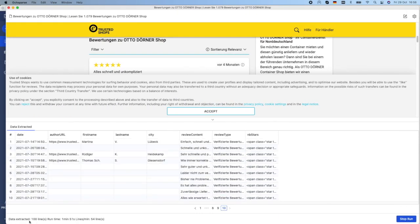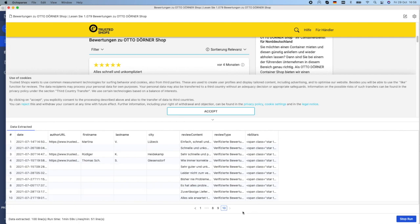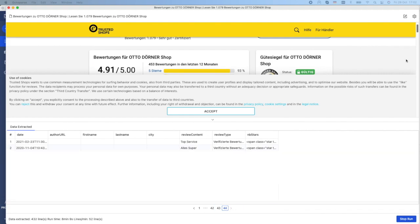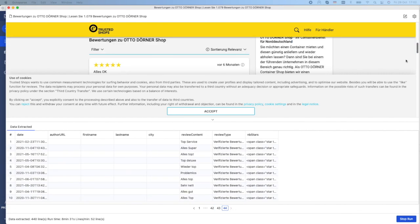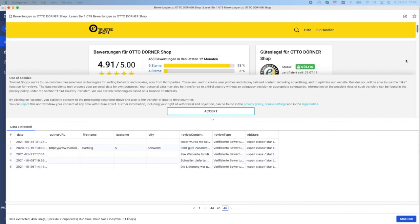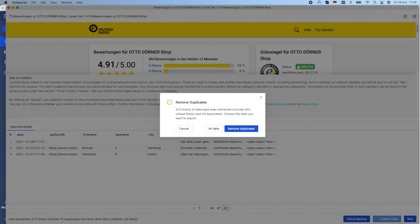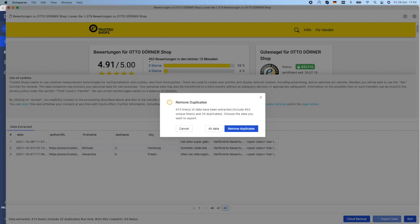Right now we have extracted 100 lines in 2 minutes and we have 10 pages. Now the scraping task is finished. There are 473 lines that are scraped and they contain 20 duplicates. If we remove the duplicates, we'll get 453 lines, which are exactly the number that is shown here. We see that there is 453 reviews.